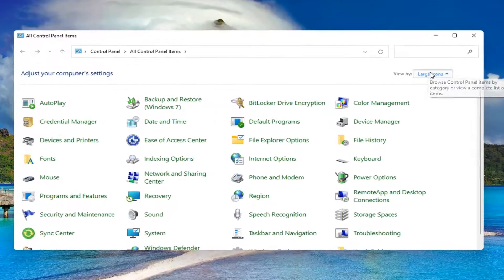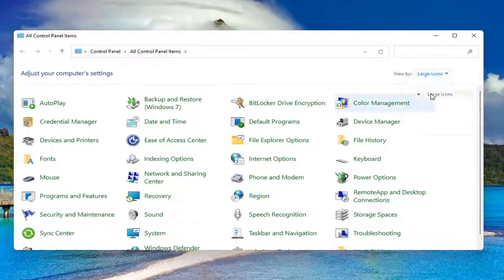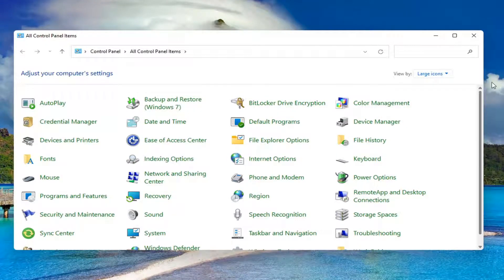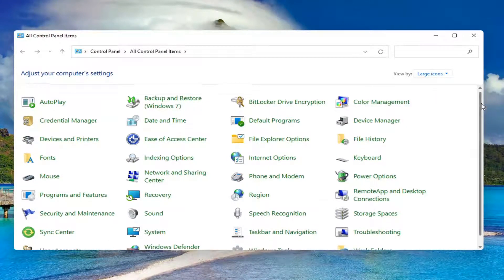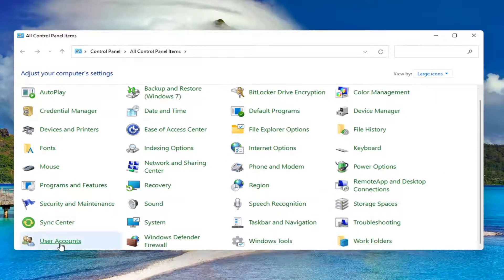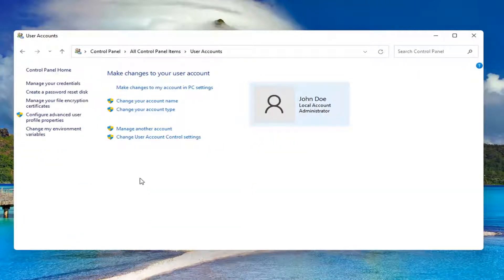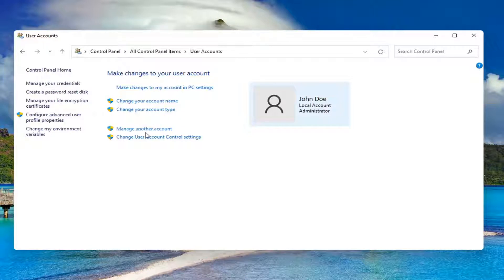Set your view by to large icons and then scroll down and select user accounts. Go ahead and left click on it to open it up. Select where it says manage another account.